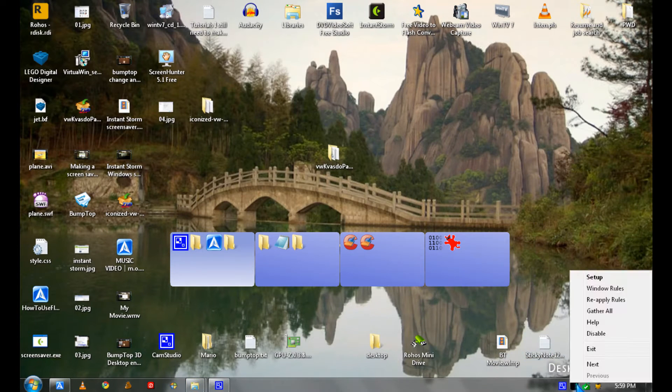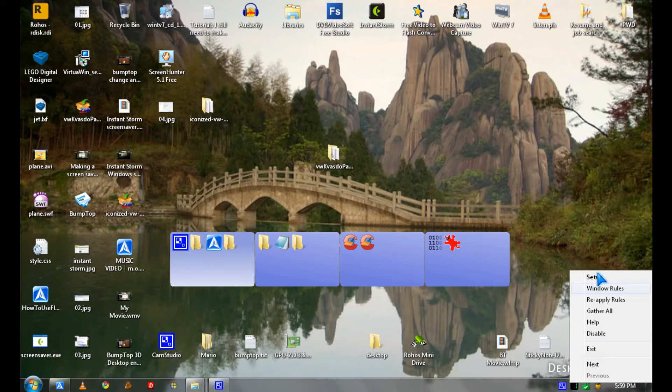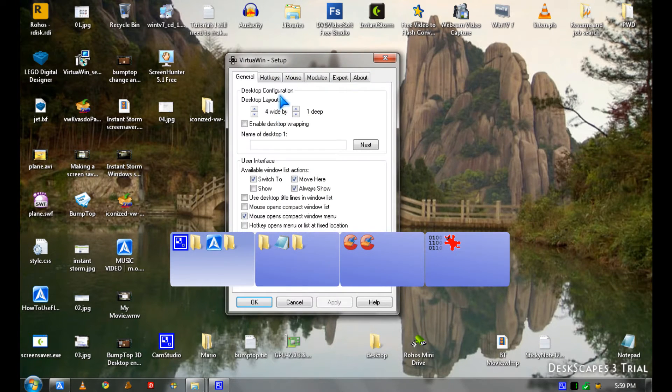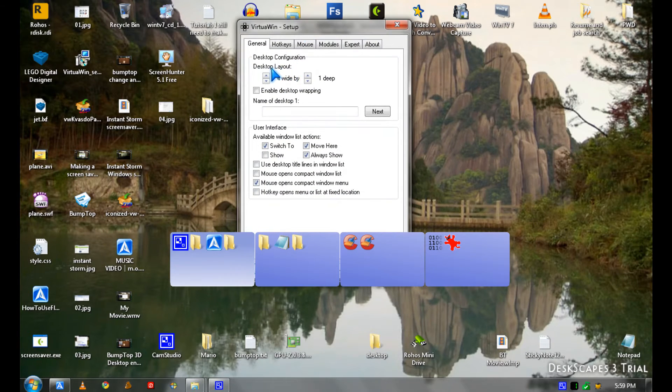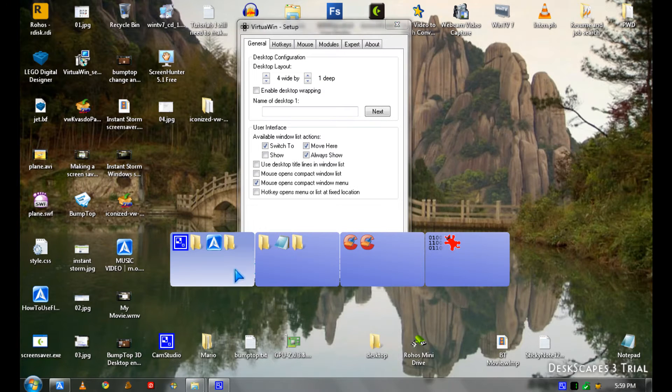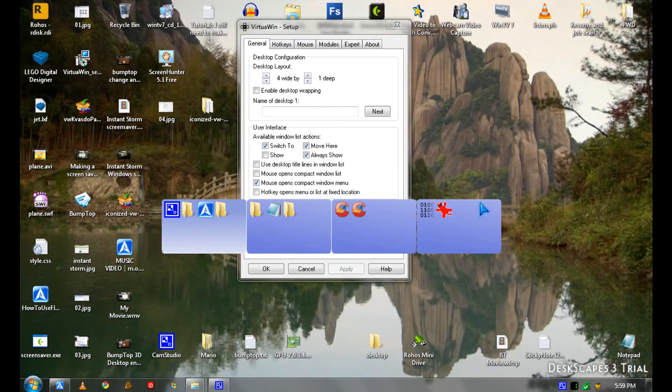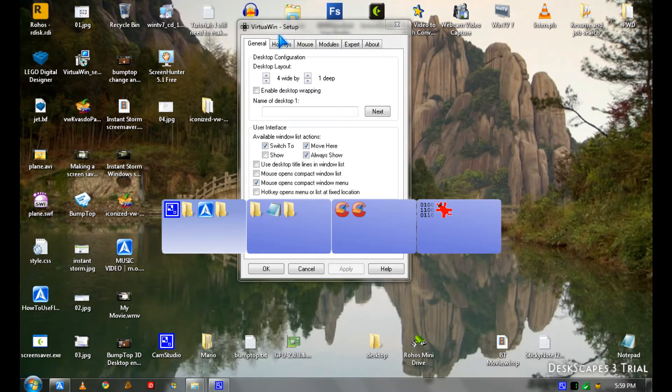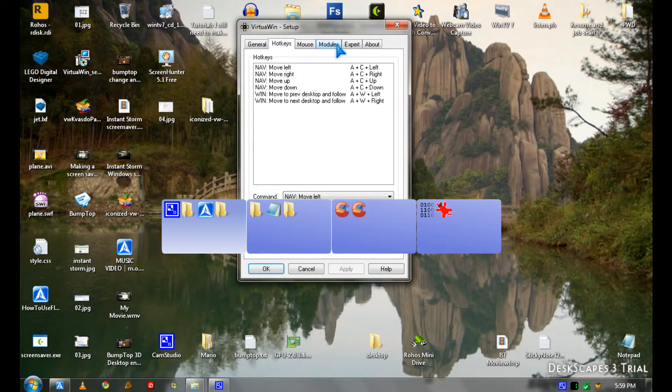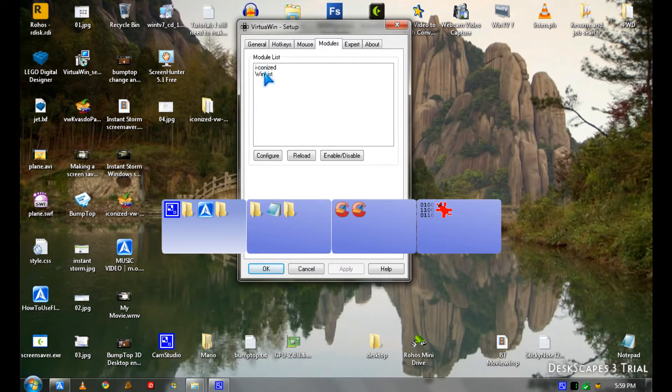So you can go to setup to make your layout, like there's four across and one deep, and modules you can install.